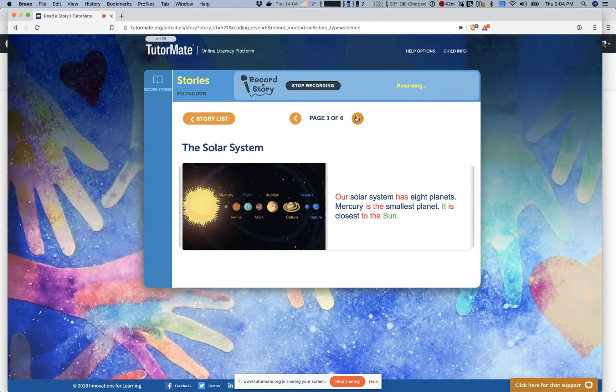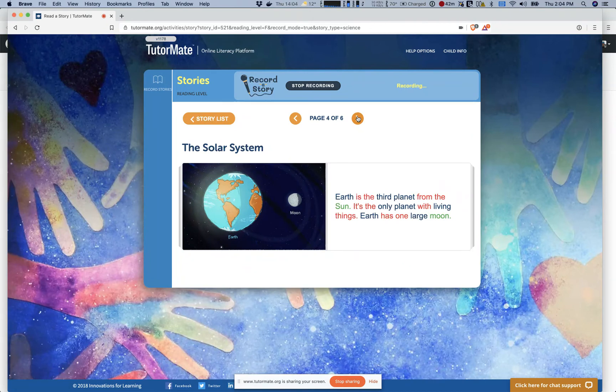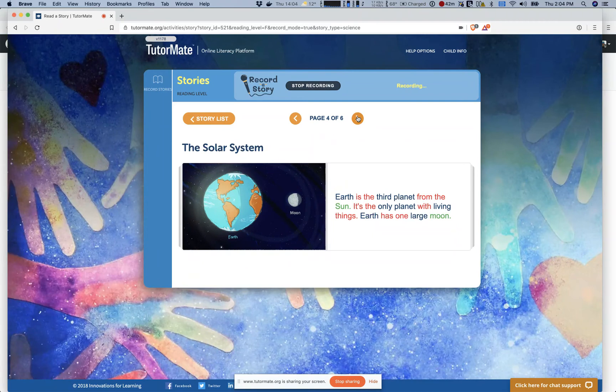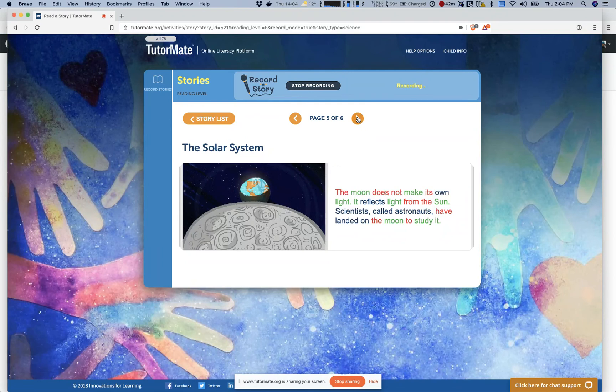Earth is the third planet from the Sun. It's the only planet with living things. Earth has one large moon. The moon does not make its own light. It reflects light from the Sun.